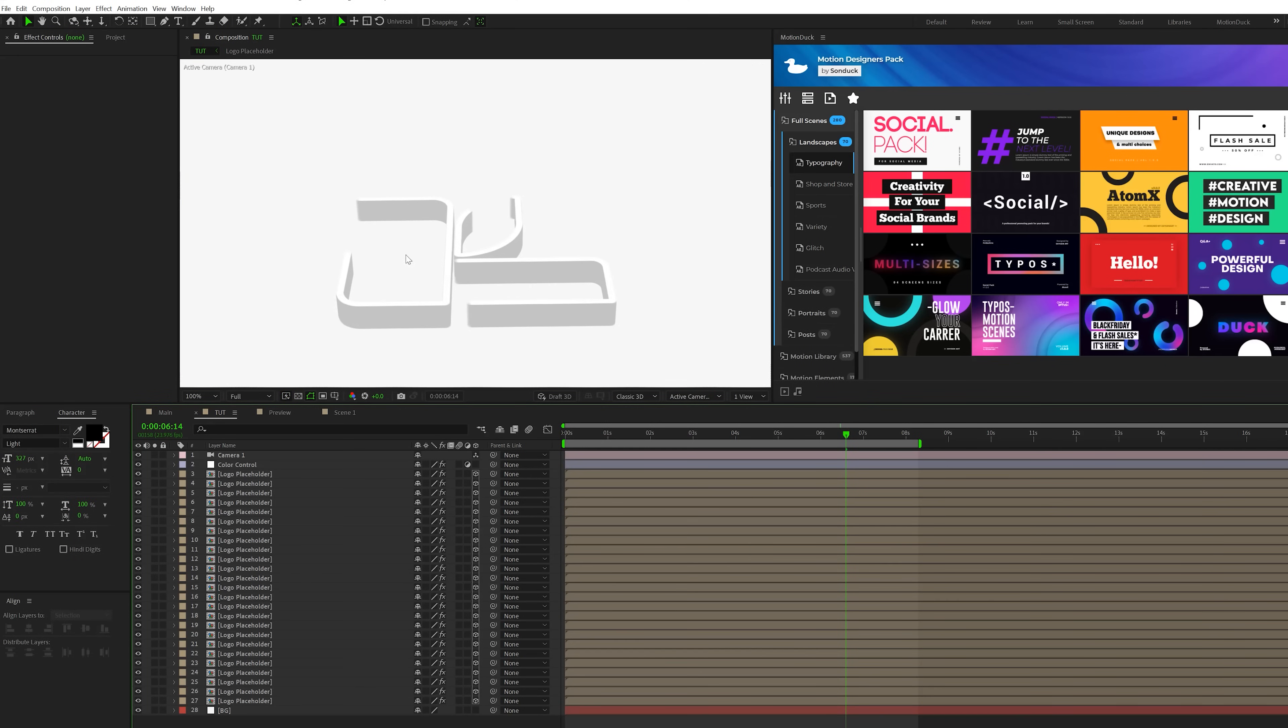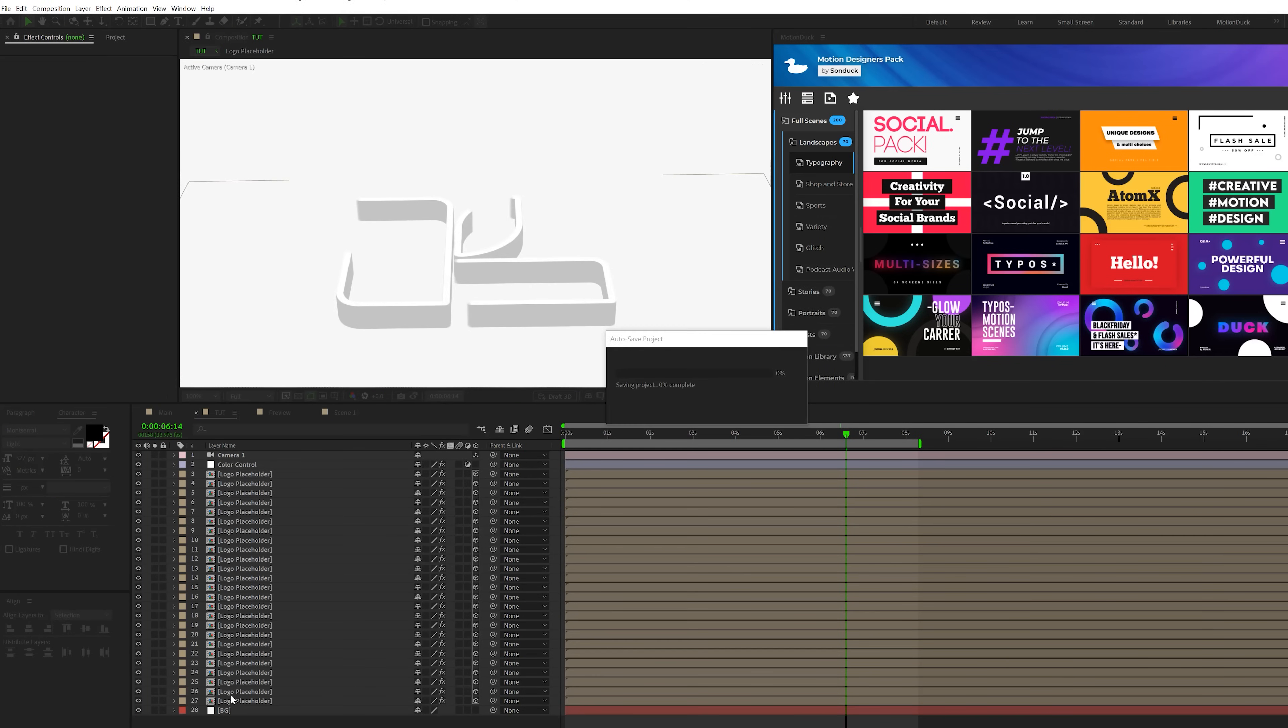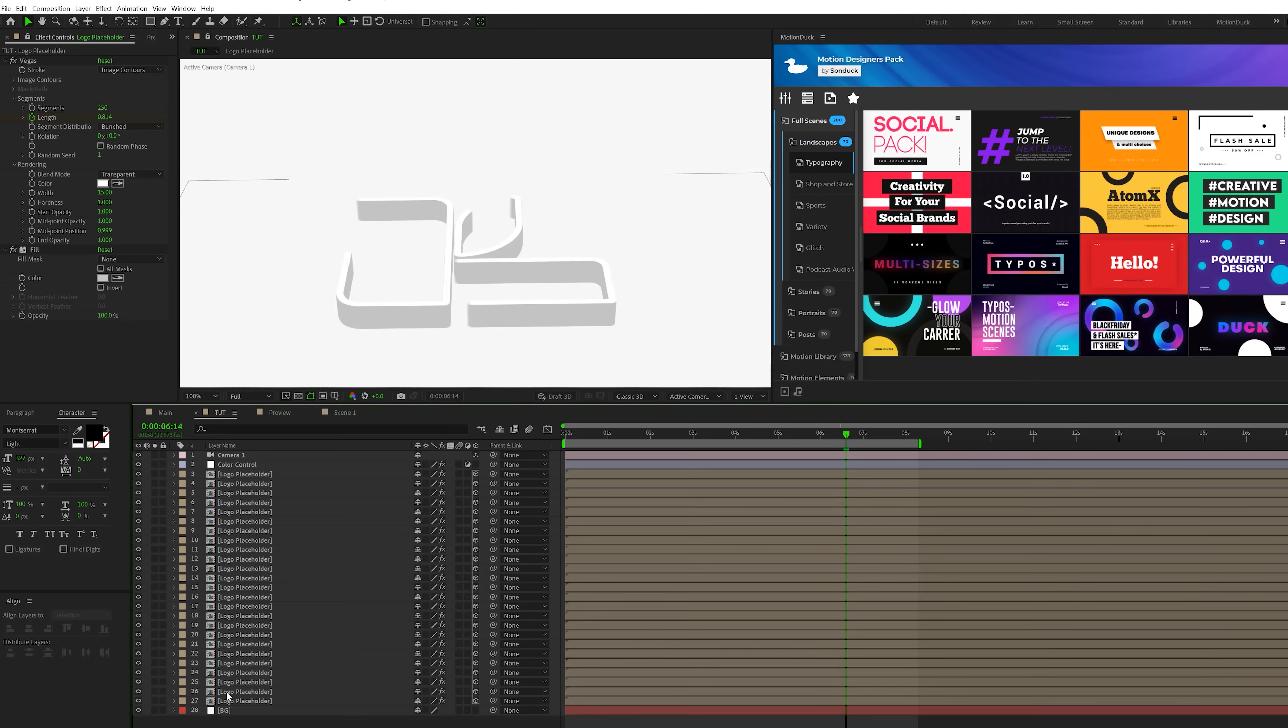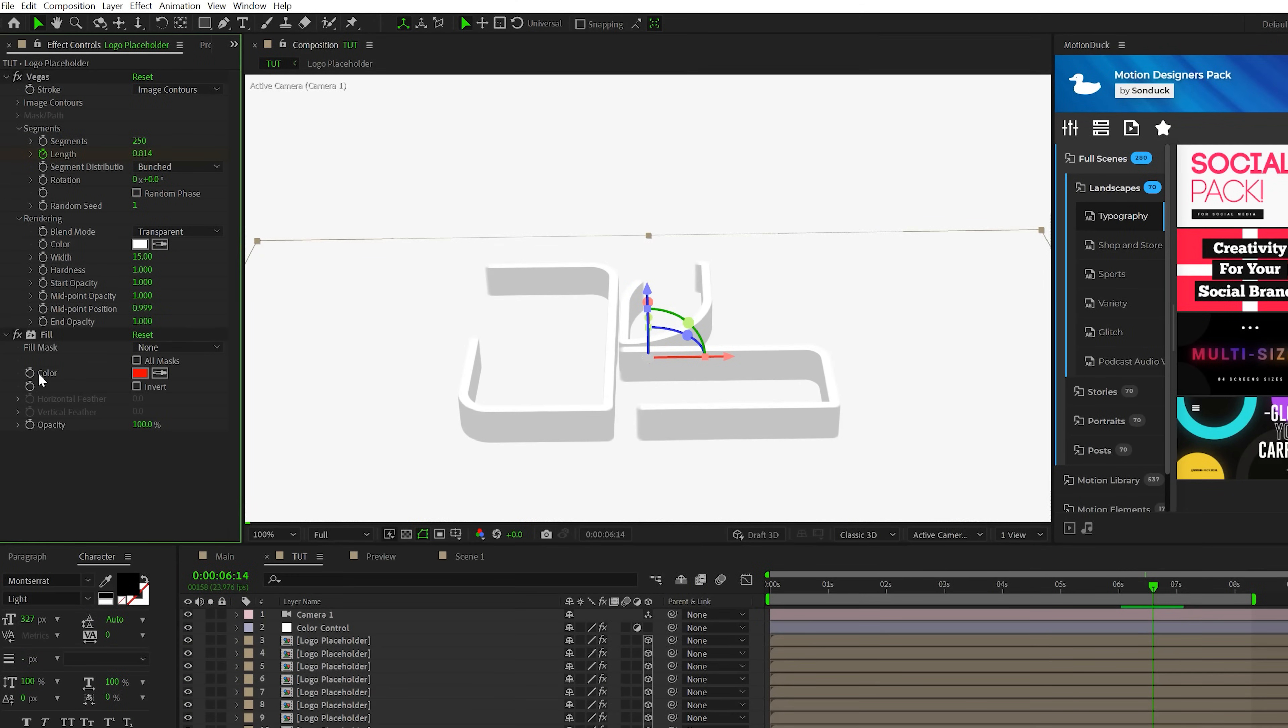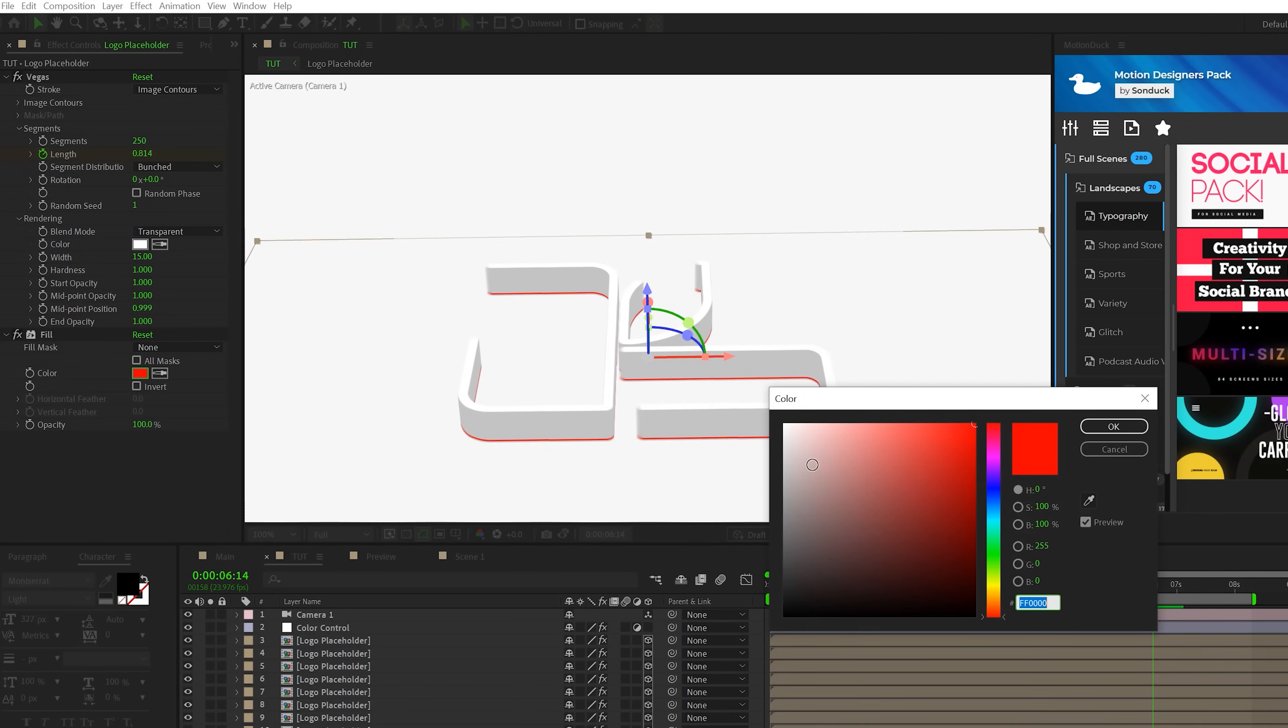So one thing we need to do is make sure that this logo stands out from the background. So what we'll do is come here to the second to last layer, which is layer 26 in my case. We'll alt click the stopwatch for color and this will remove the expression and then we'll come here and set this to like a darker gray color and click OK.